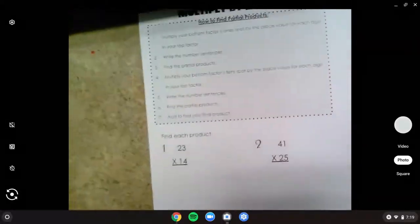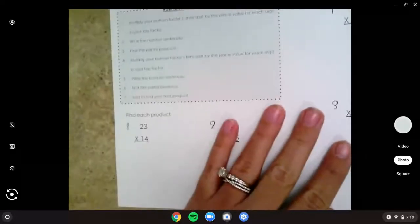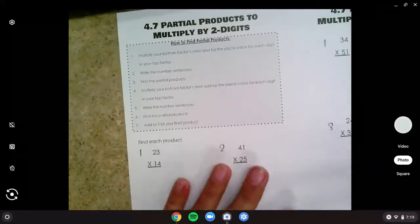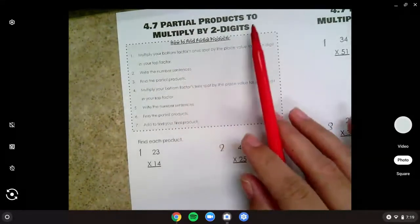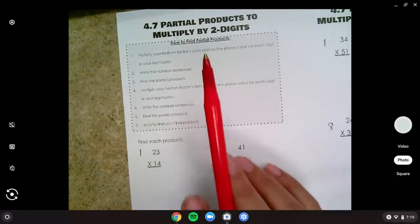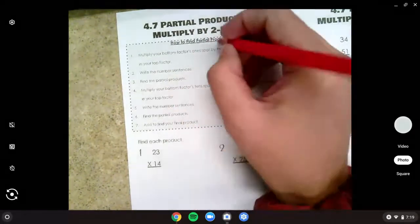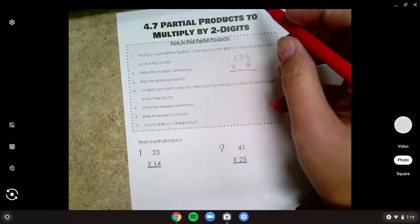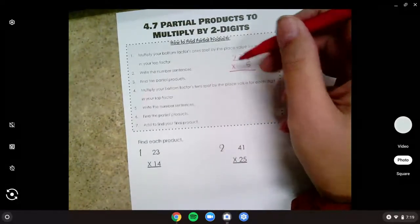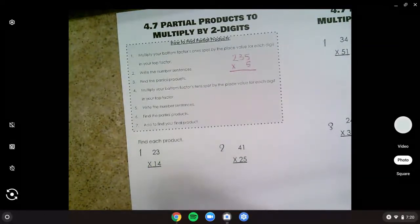Now we're going to go over our notebook page for today. Go ahead and find your page 4-7. What we are going to do is partial products but we're not going to do the four-square way. We're going to start looking at it like we did when we did 235 times five — remember how we looked at it by the ones, tens, and then hundreds. We're going to do that same thing here, but we're going to do it kind of twice.